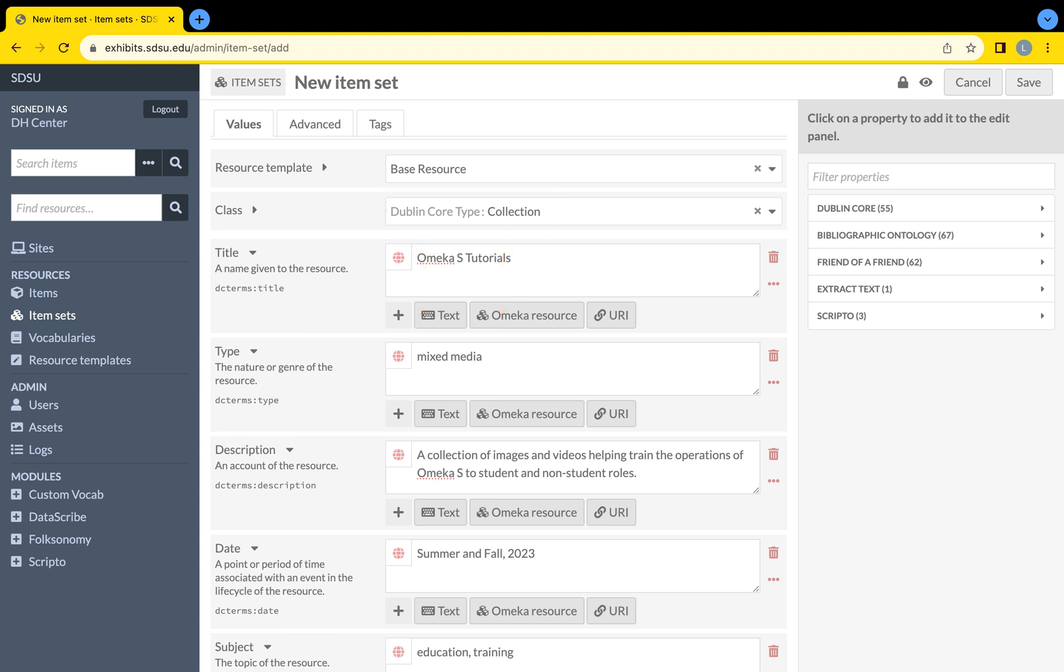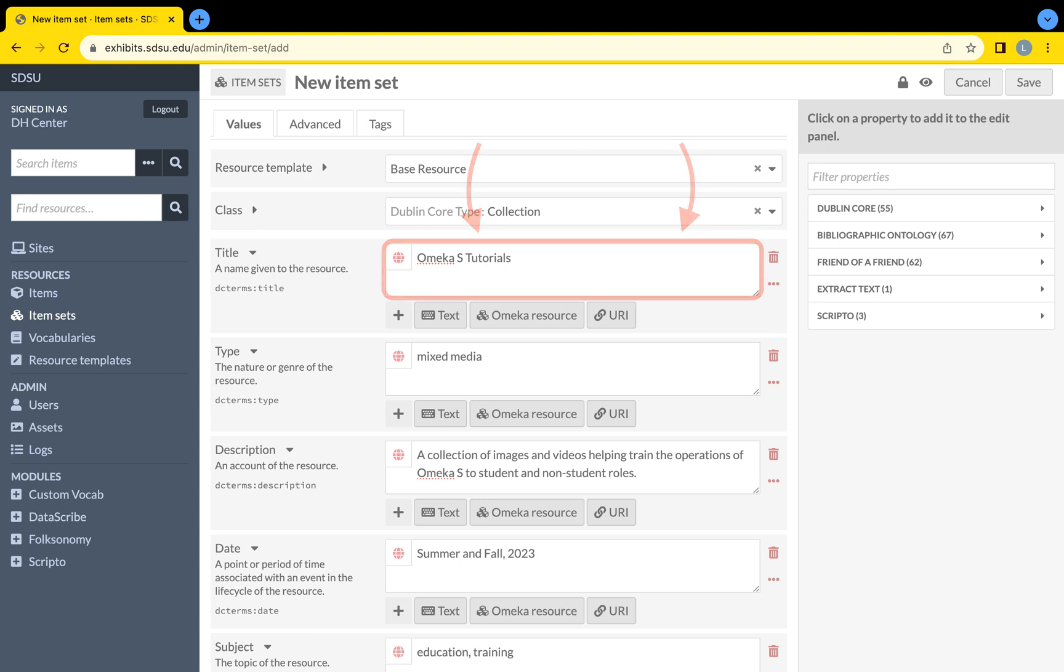When filling out the item set's metadata, keep in mind the grouping of items that will be added to the item set. For example, this created Omeka S Tutorials item set will hold any media about Omeka S tutorials that the creator of the item set designates. Therefore, any metadata added to the creation of an item set should pertain to the prospective Omeka S tutorial items.